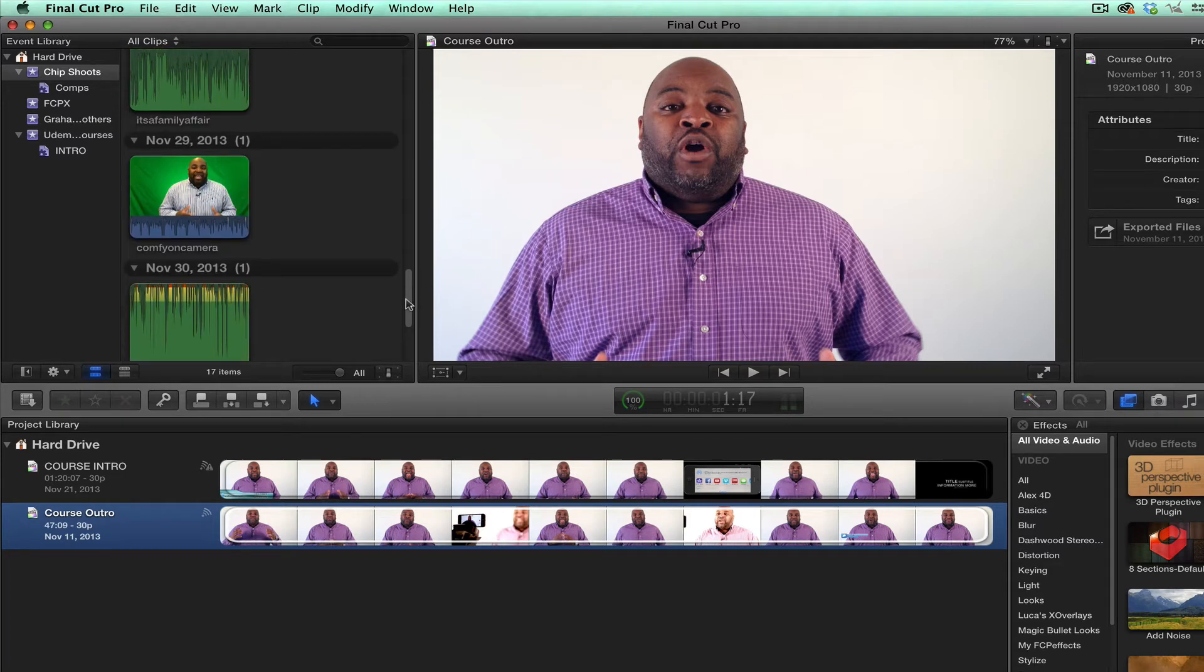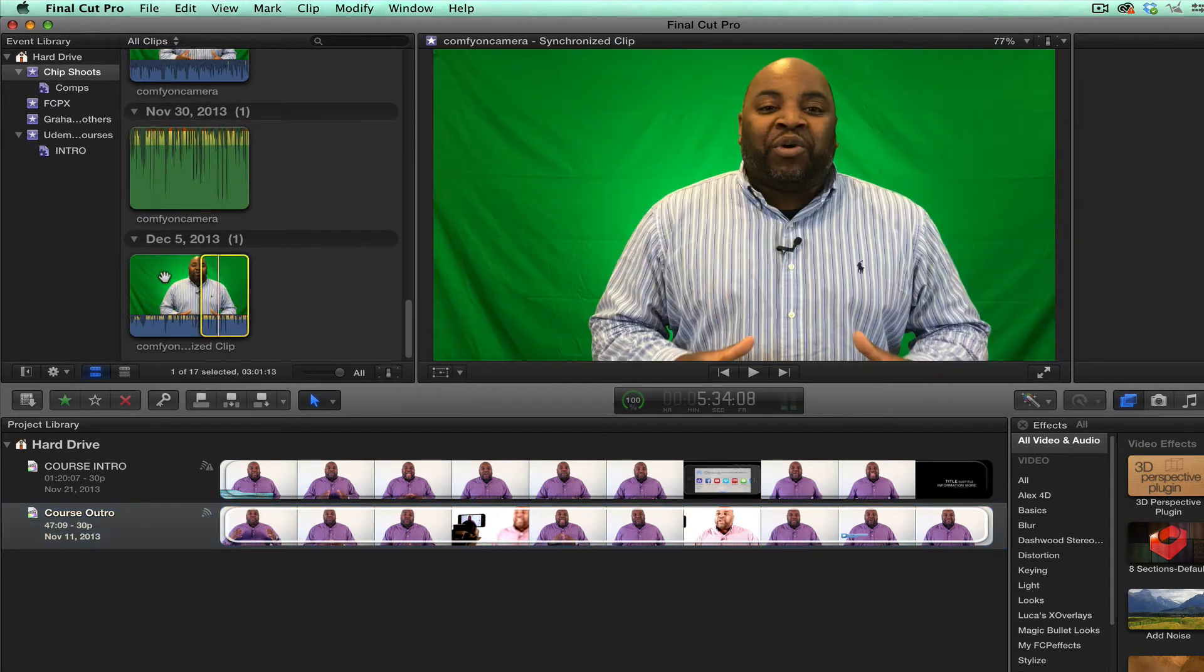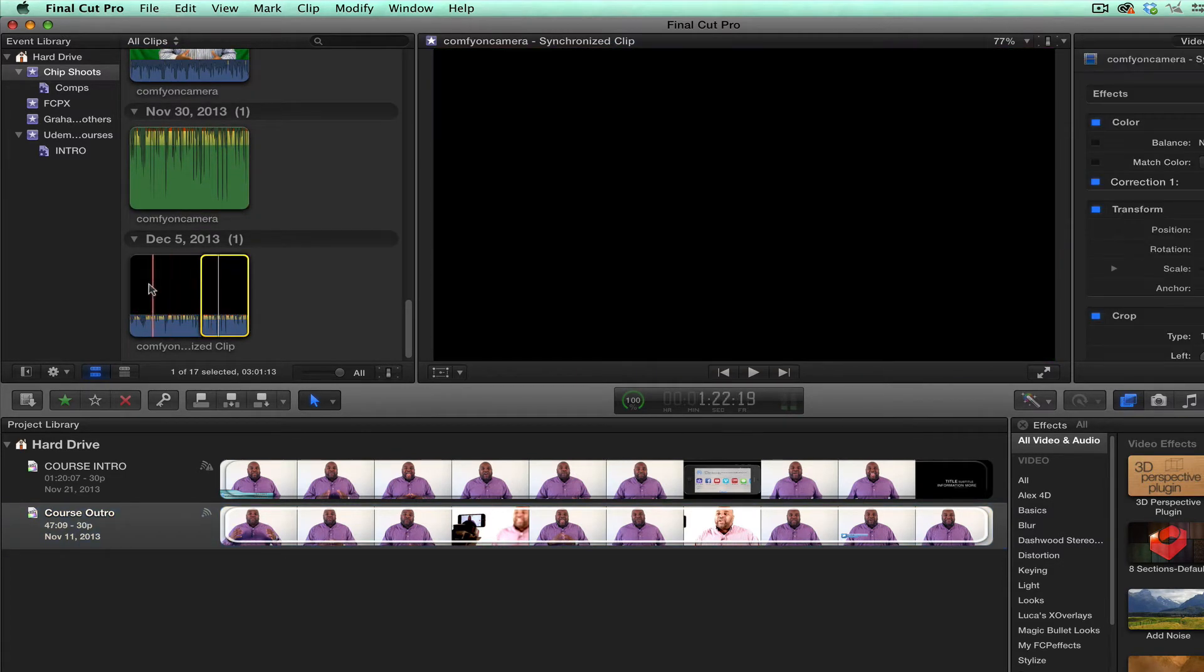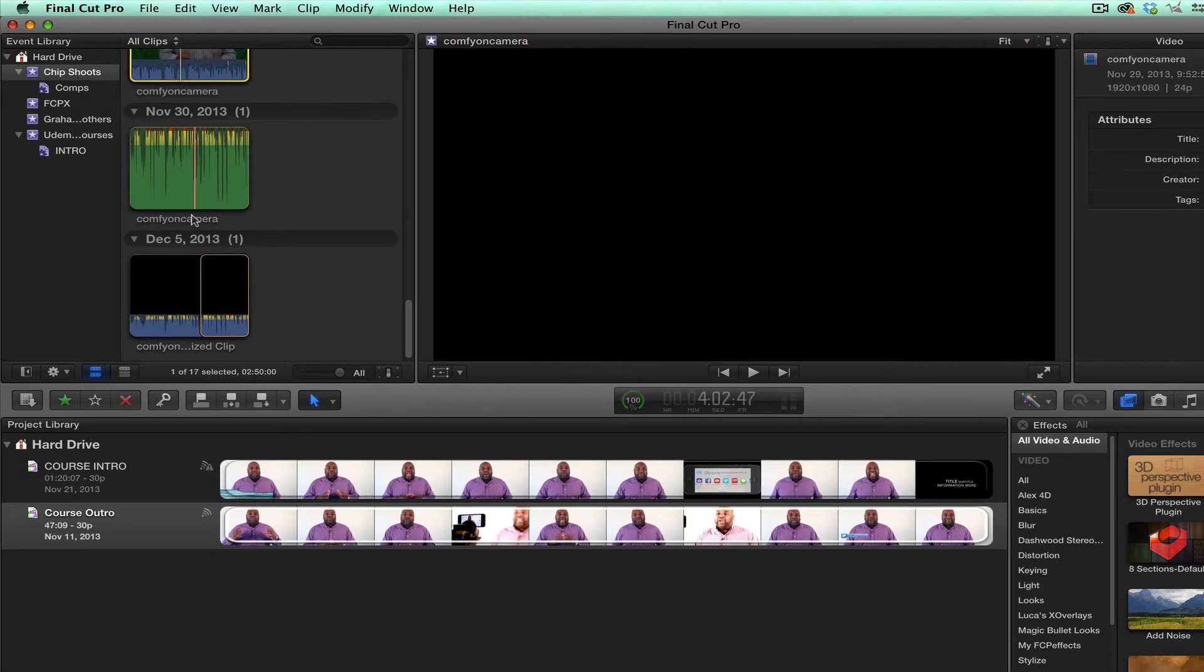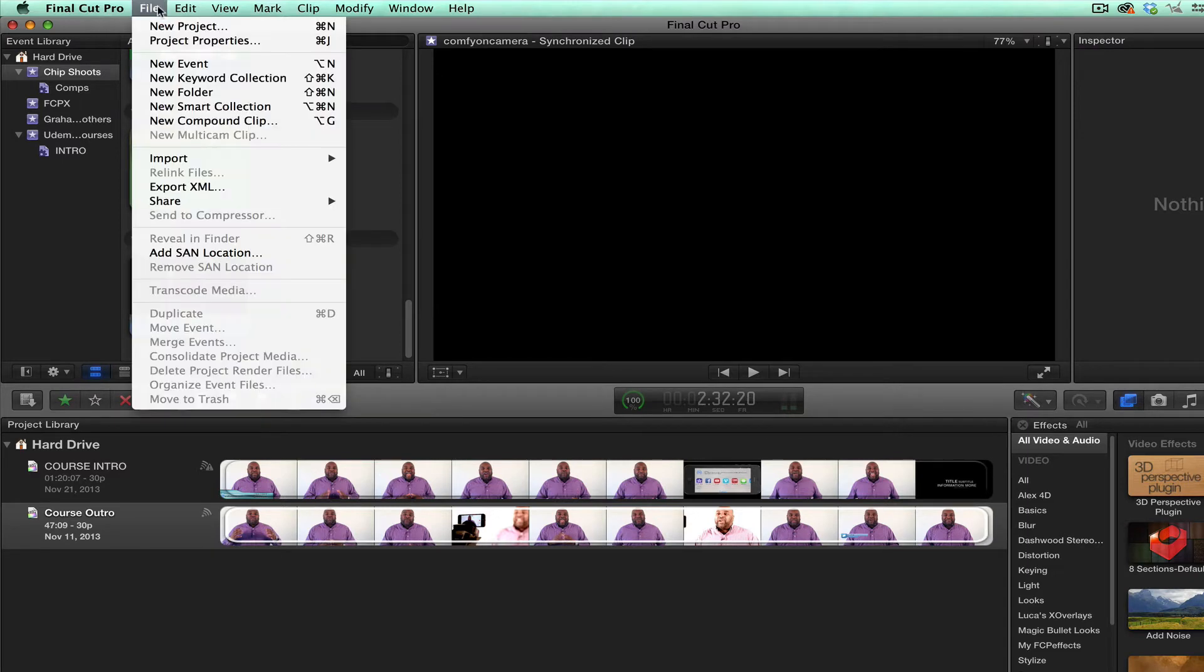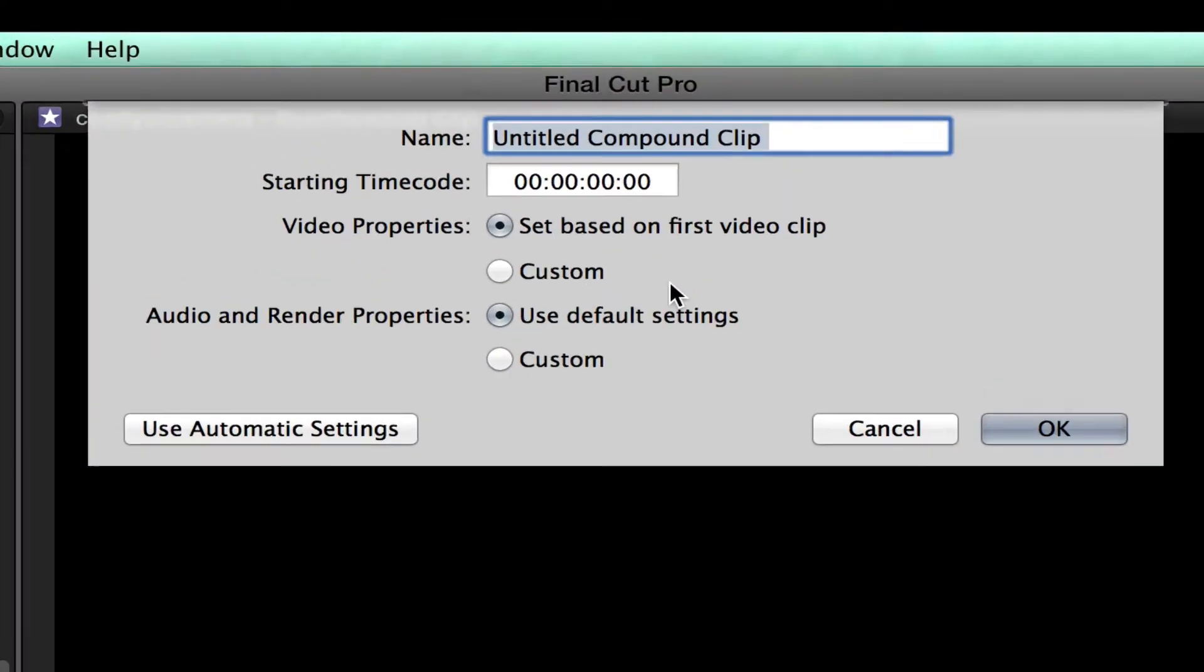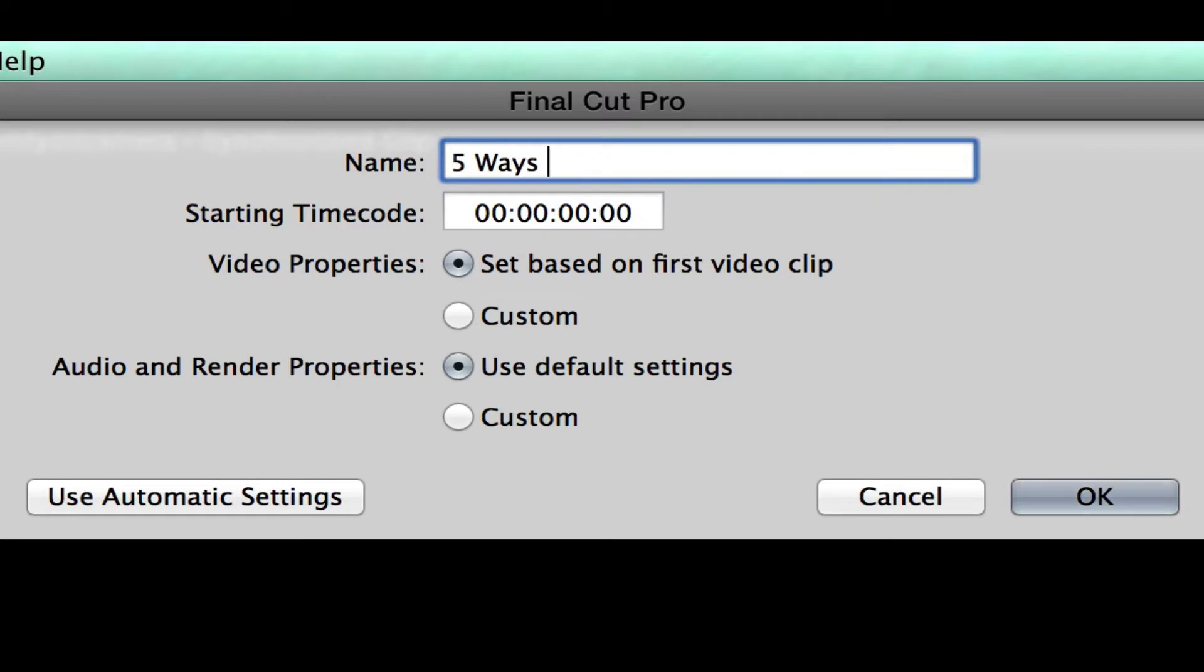Then what I do, I have something here that I have a clip already married. So I have the audio here and the video here of me talking. And then if I click off of it, I can either hit new compound clip and it will tell me what I want to do with it. And I said, I just want to say five ways on camera.